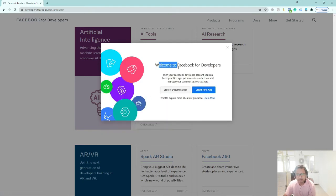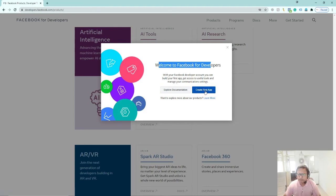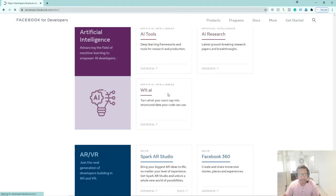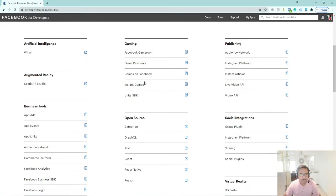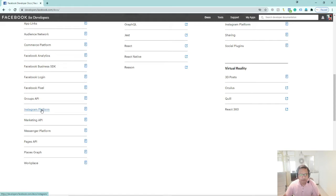After this, you get a 'Welcome to Facebook for Developers' screen. It says you will see documentation, you will get guides, product information, and how things work. You can create your first app, go to documentation, and explore the platform. You will see all the tools and documents available.